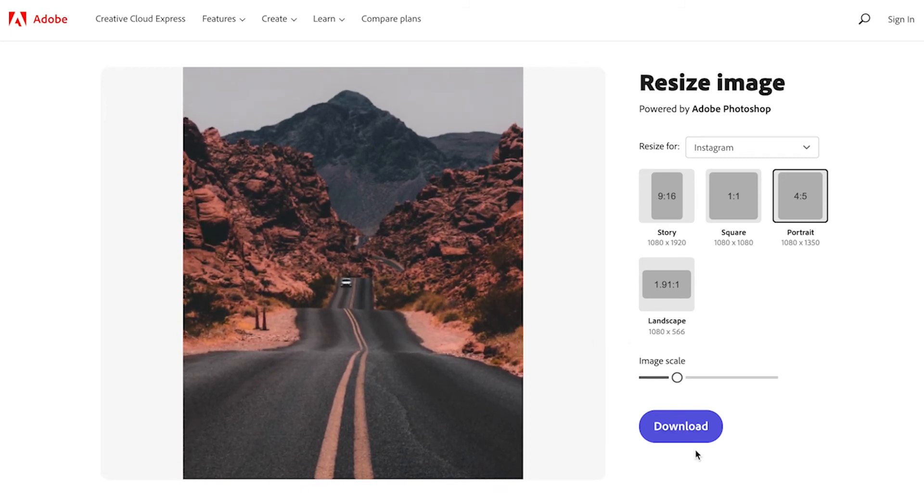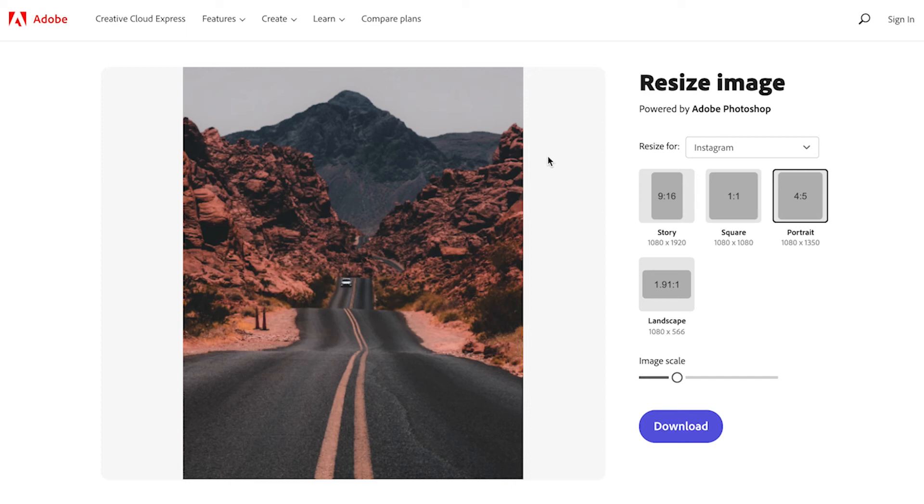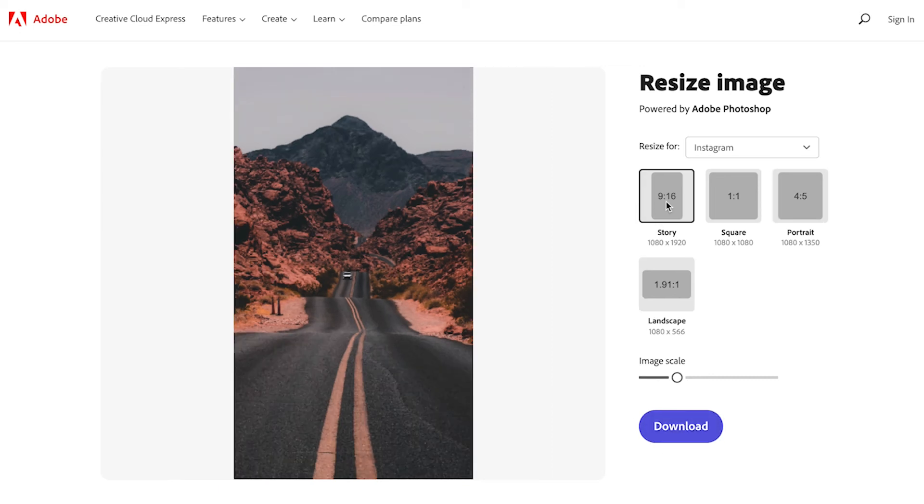Once you're happy with that you can click on the download button and you will have your new resized image for Instagram downloaded. If you want to do an Instagram portrait post and a story all you need to do is after you've downloaded you can then change it to a story. It'll resize it and you can download a second option for a story.